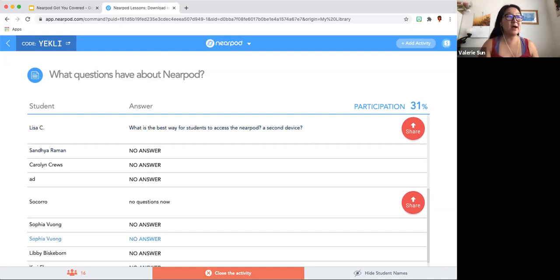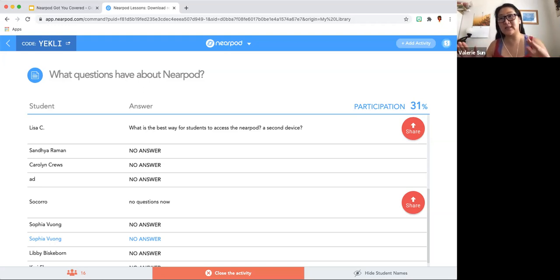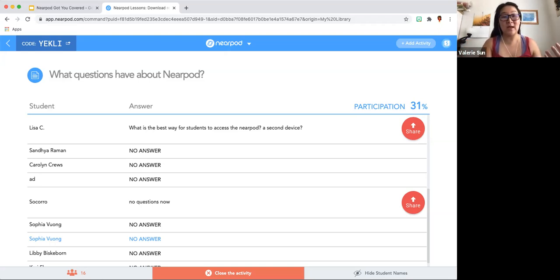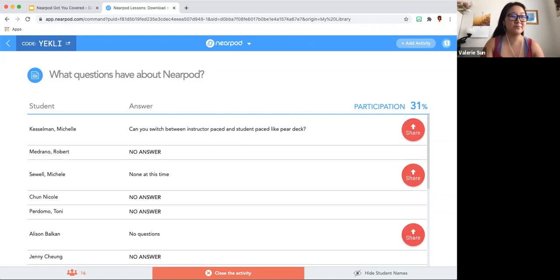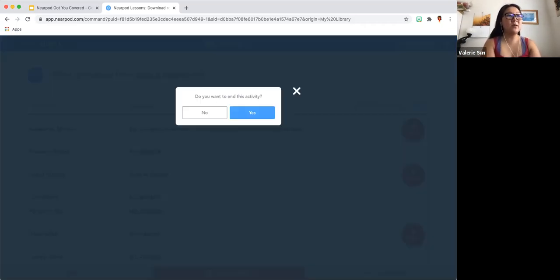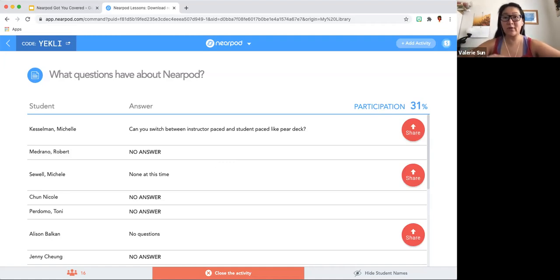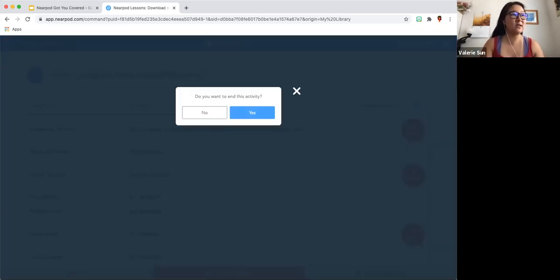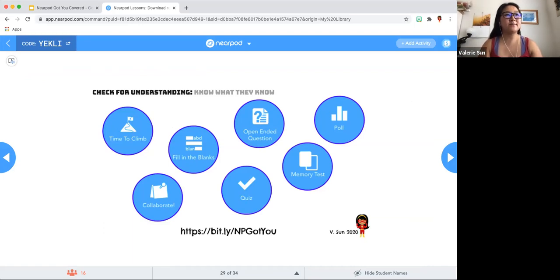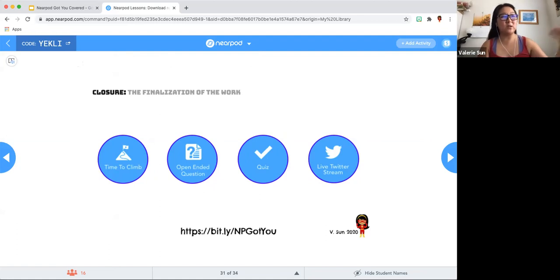The best way for students to access Nearpod: I just have them access it on their computer, and during a live session I ask them to stay in the Nearpod tab. As I tell them to come look at my Zoom window, they just have to toggle between the two — I don't think they need a second device. If you're in the middle of a prepared lesson and realize you forgot to give students a link or a slide, you can definitely add that in on the fly. Then there's independent practice and closing of the lesson.